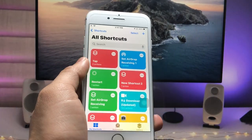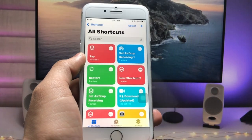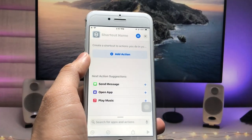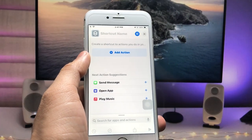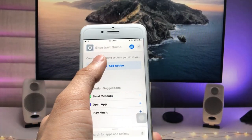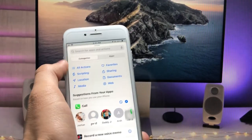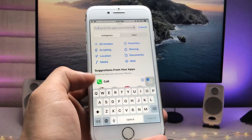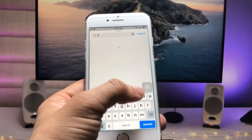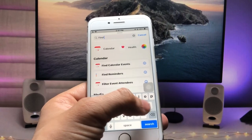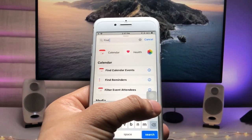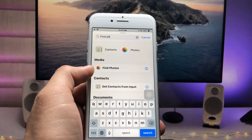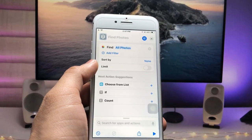Now tap on the plus icon. When you tap the plus icon, click on 'Add Action'. Then tap on the search bar and search for the option 'Find Photos' — just tap on that one.